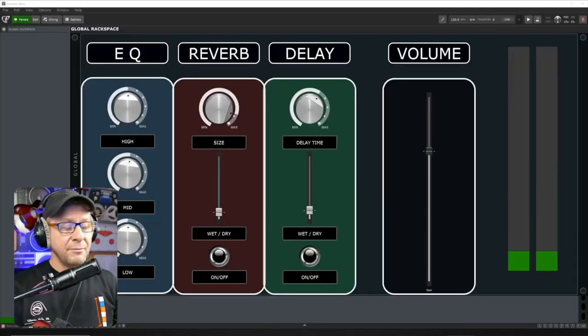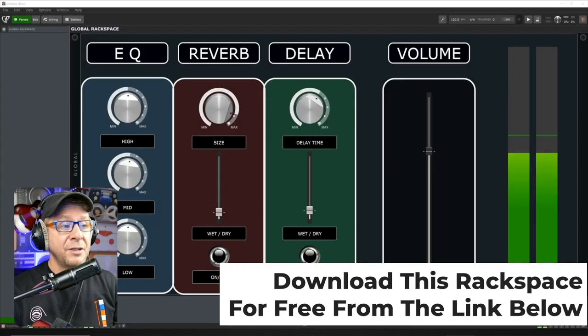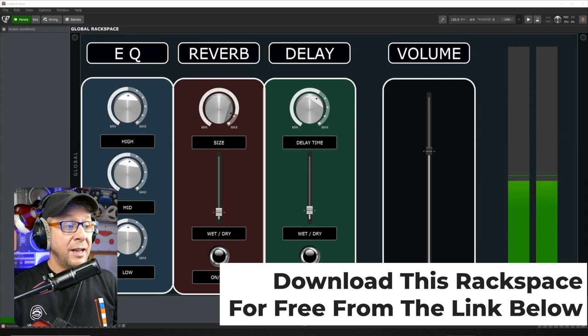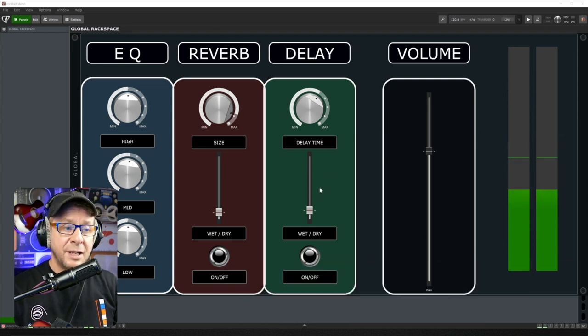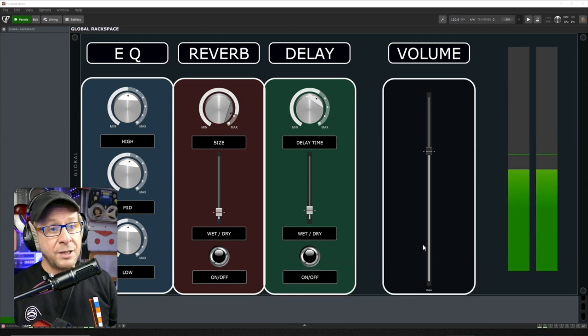I've made up a very simple rack space. I don't think you want anything too complicated, especially when it comes to front panel controls when you're in the middle of a performance. Your mind should be on performance and not knob twiddling, unless that's your thing. So if you see on screen here, this is a very simple front panel, very self-explanatory: an EQ section, a reverb section, a delay section, and an overall volume section.